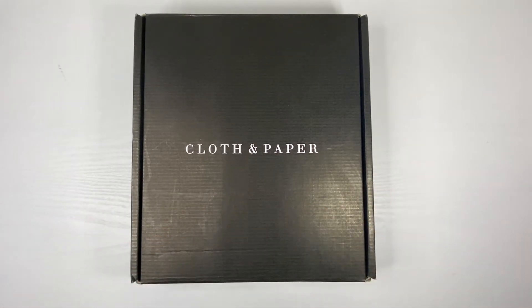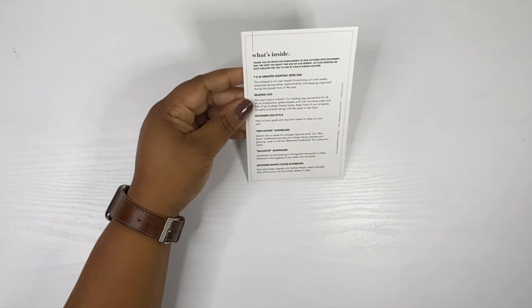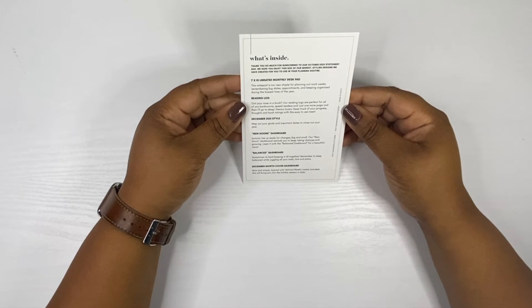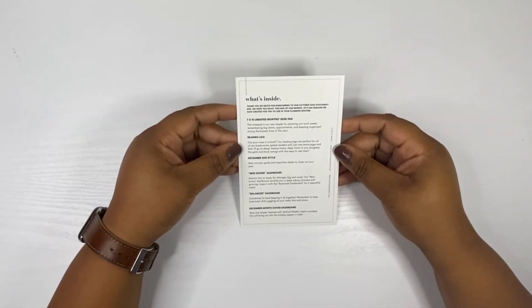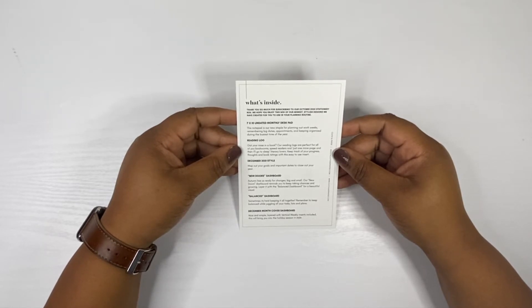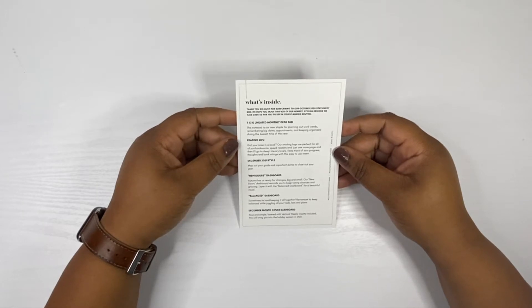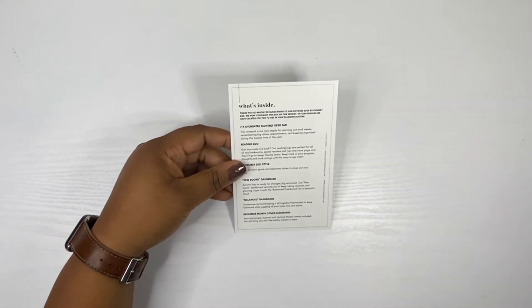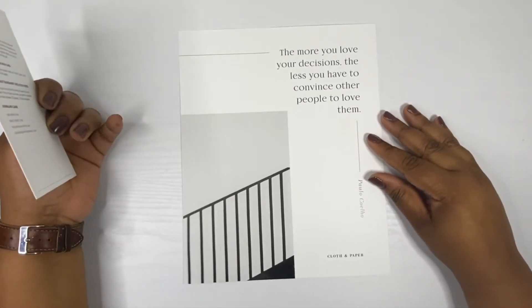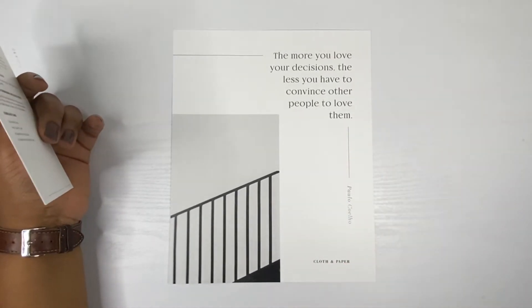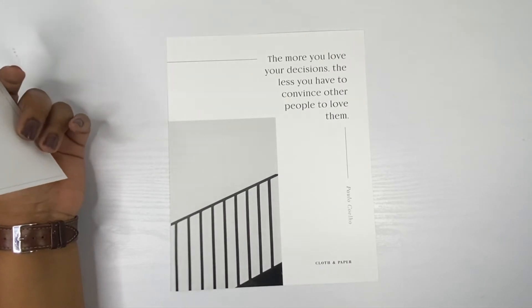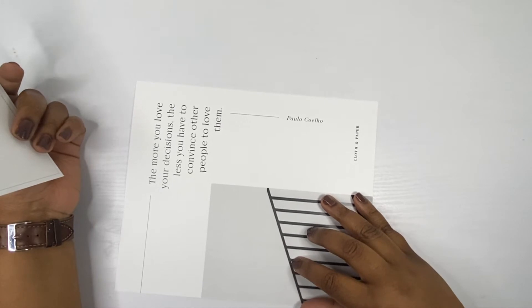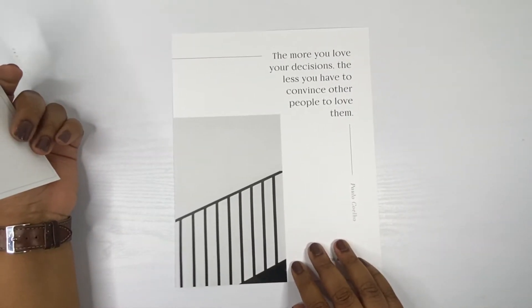I'll always start with the menu card. What's inside says thank you so much for subscribing to our October 2020 stationary box. We hope you enjoy this box of our newest stylish designs we've created for you to use in your planning routine. I'm gonna go by this in the order it's listed. This free insert that comes with the box says the more you love your decisions, the less you have to convince other people to love them by Paulo. We love the quote because it's absolutely true.